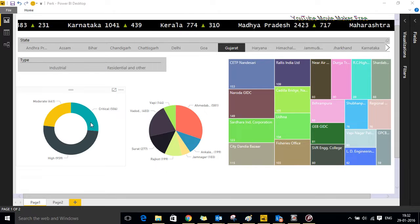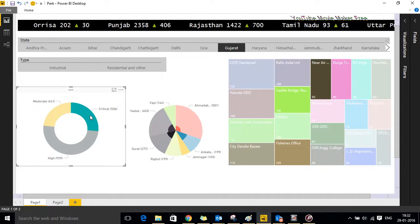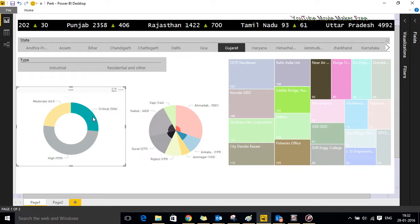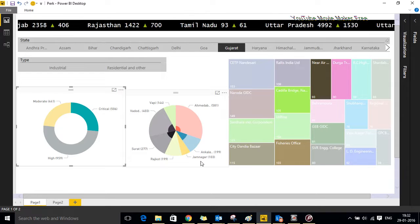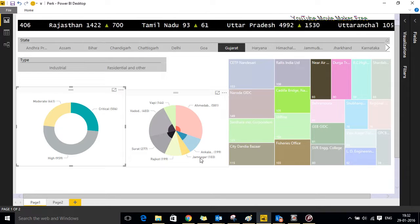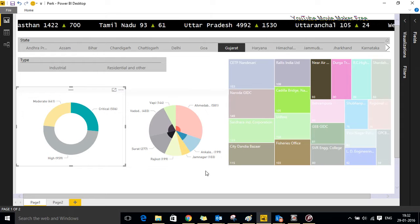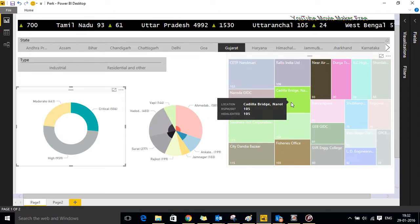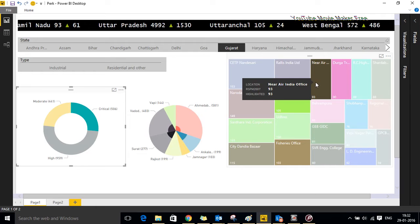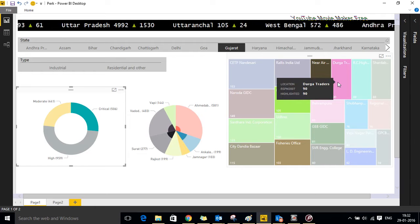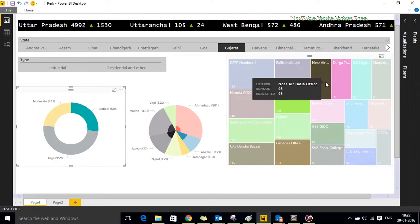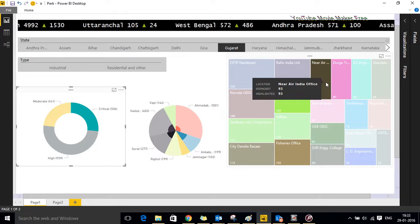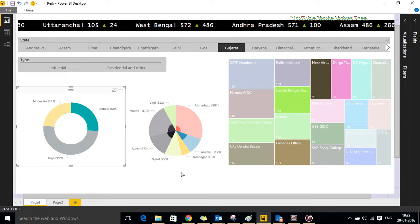Now we click on the critical part, you will see the changes happening in the other two visuals which is the pie chart and tree map. It shows the respective districts under Gujarat and the SPM levels. On the right hand side you can see tree map shows the SPM levels in the respective cities under the districts.